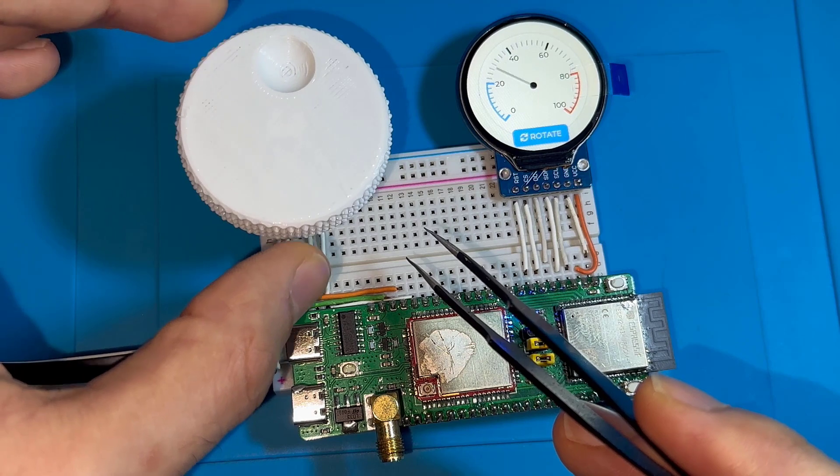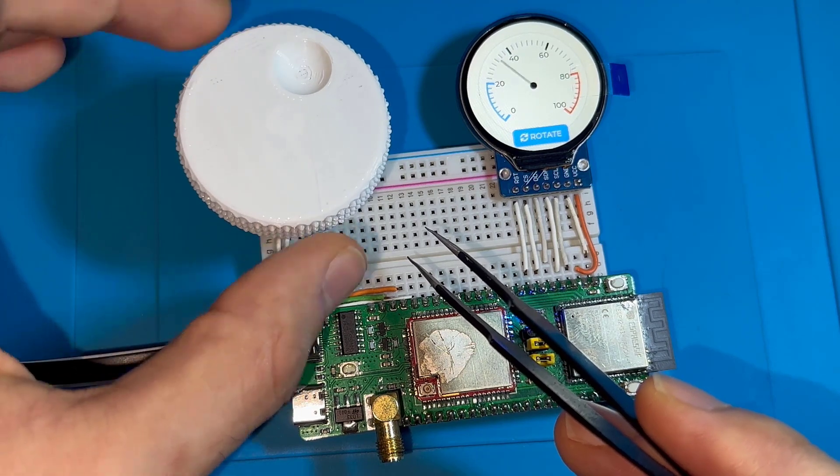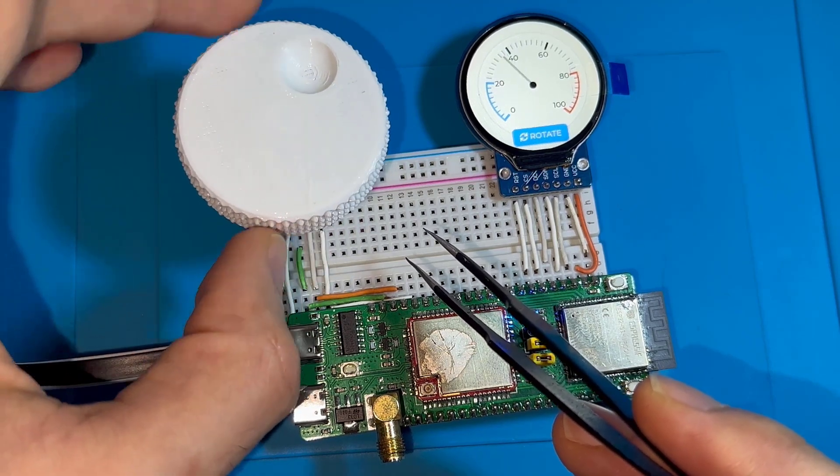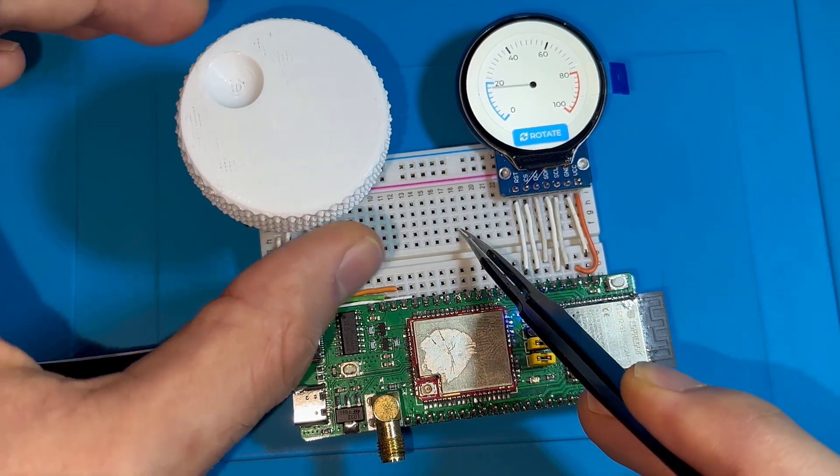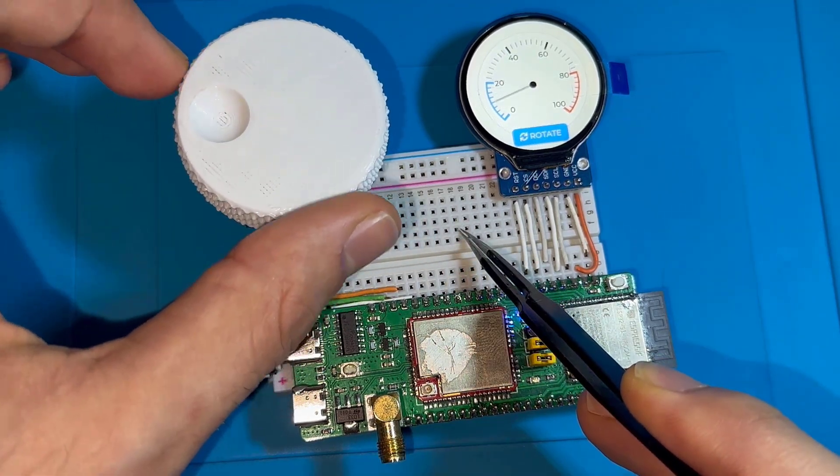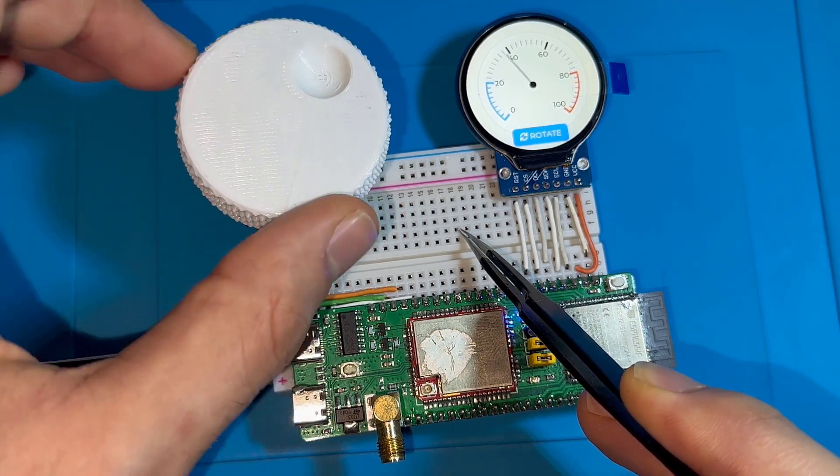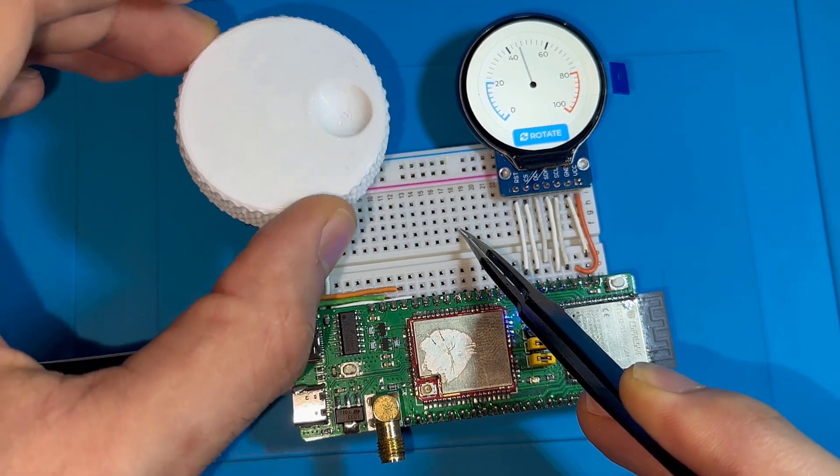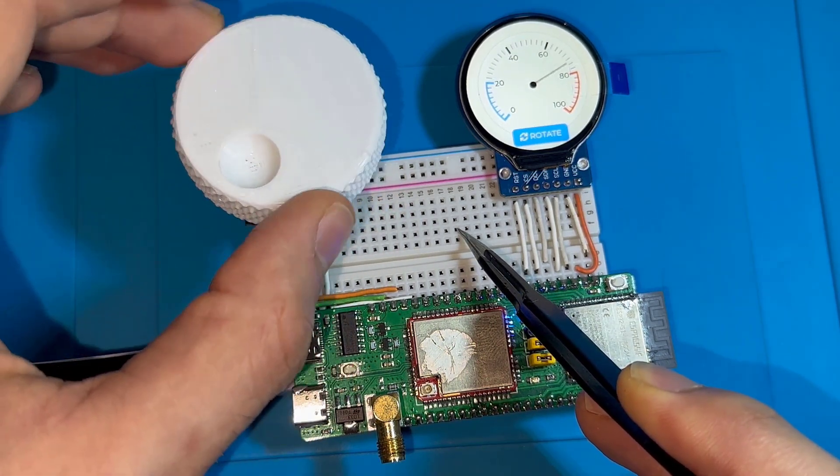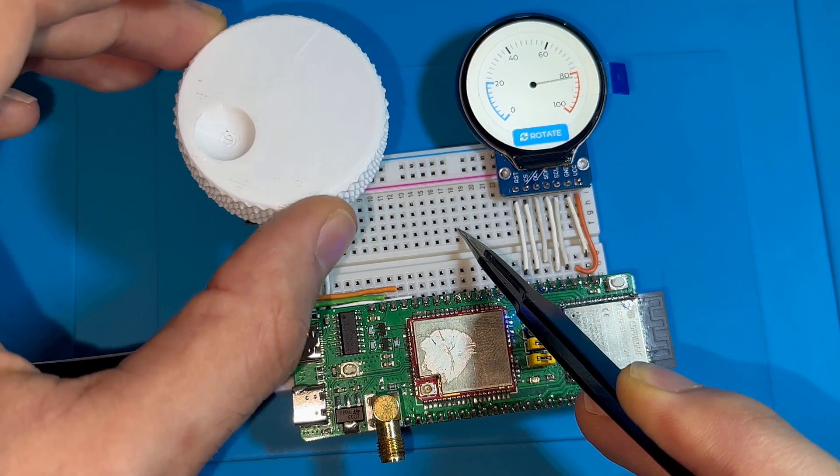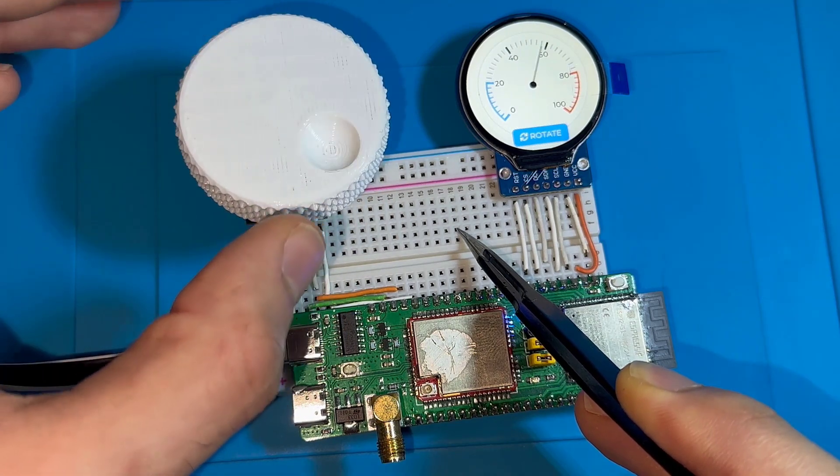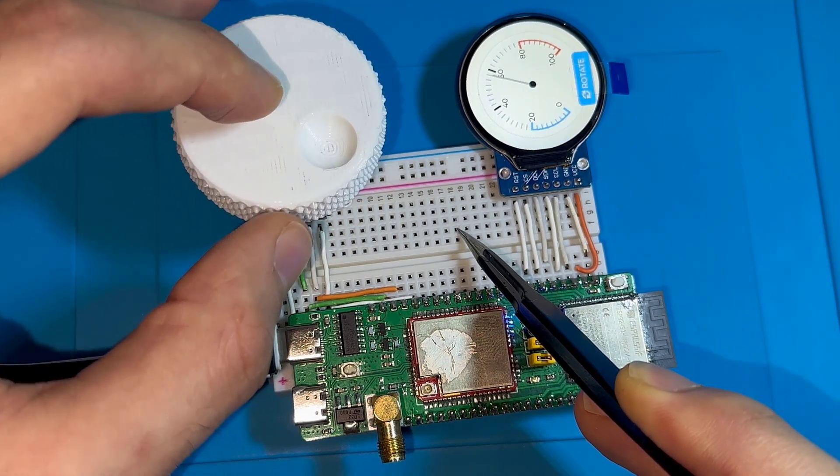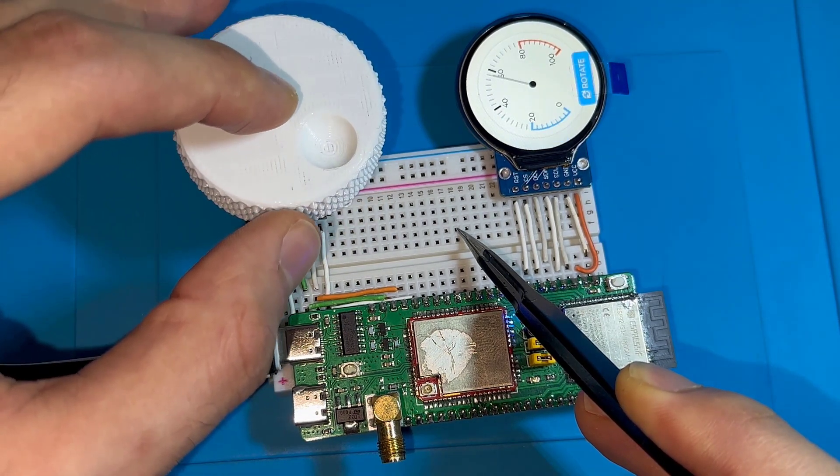I can also detect the direction of rotation. By rotating this knob I can change the value of the meter as you can see. Also, when pressing on the button I can rotate the display just like that.